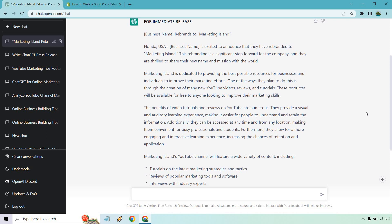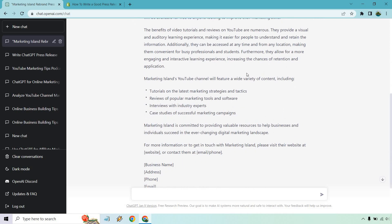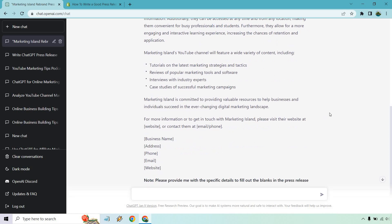Then we talk about a wide variety of content: tutorials, reviews, interviews, and case studies committed to providing valuable resources to help businesses and individuals succeed in the ever-changing digital marketing landscape.